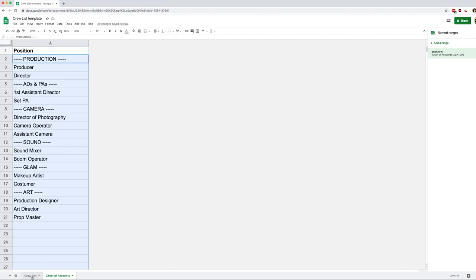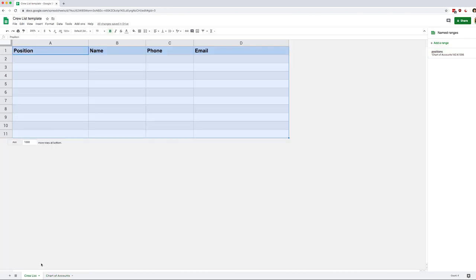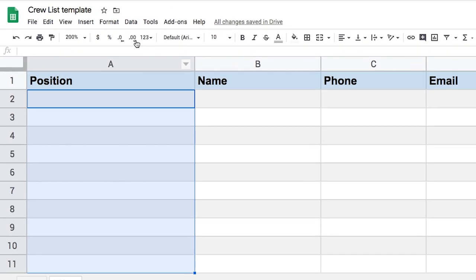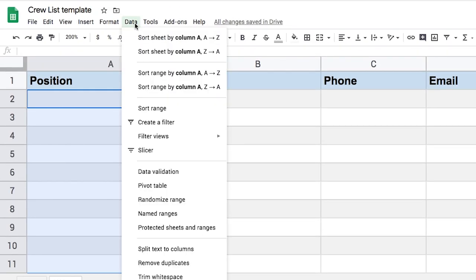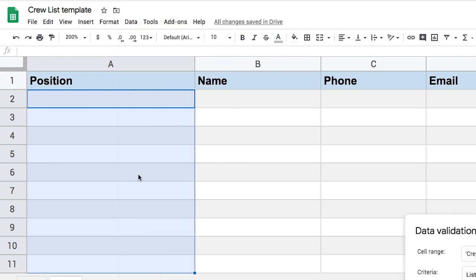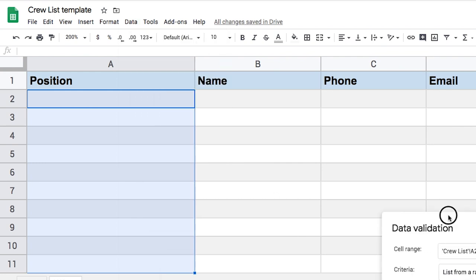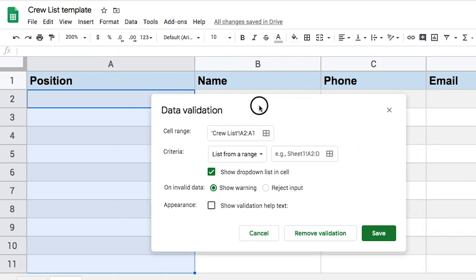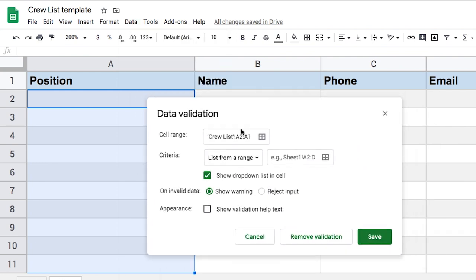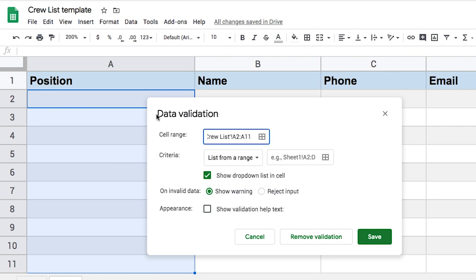And then I'm going to select everything in column A, except for the header. I'm going to go to data, data validation. And let's look at what we have here in this menu. So first, I have a cell range. So A2 through, I guess, A11. We're going to remove the 11 here. We're going to say, hey, go all the way to the bottom of the column in case we add stuff later on.